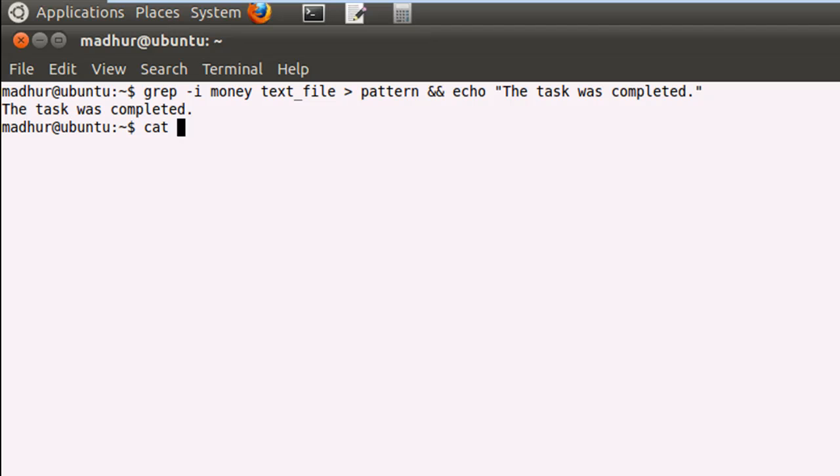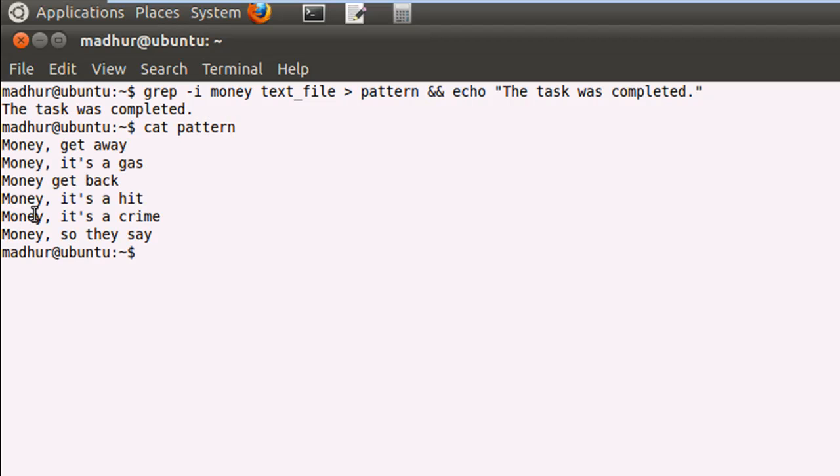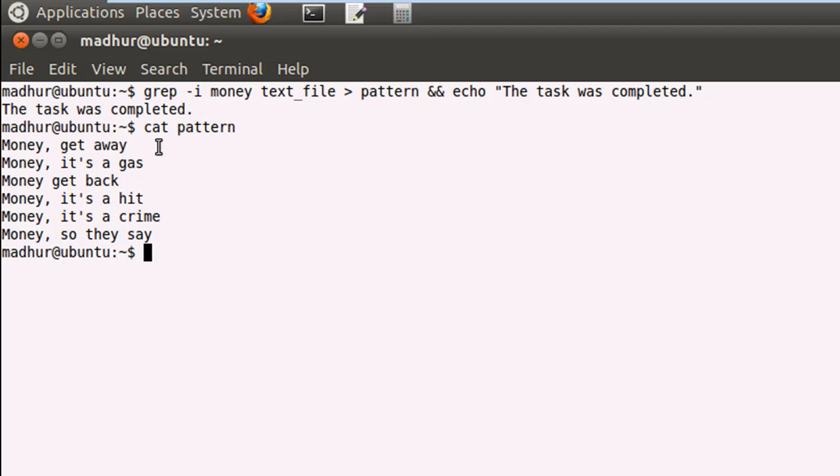And if you would use cat to see the contents of the file pattern, then you will see that it has six lines. And each of the six lines starts with the word money. So there were 52 lines in total in the file text_file. And out of those lines, there were six statements that had the keyword money in them. And those six statements were first redirected to the file pattern. And since the entire operation was performed properly successfully, the echo command got executed.